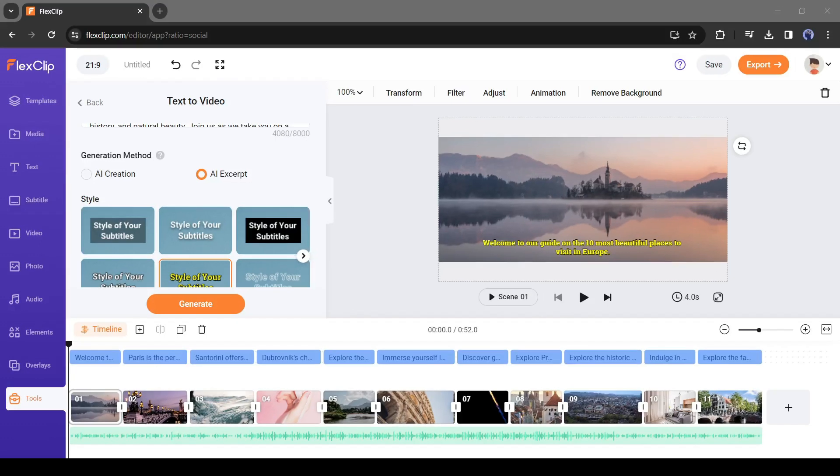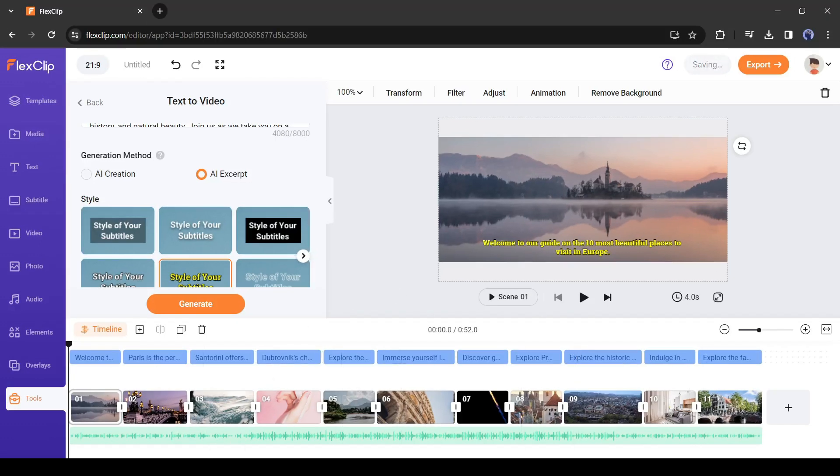And here it is. You can see that it has analyzed our video script and generated a video for us. Let's play the video.